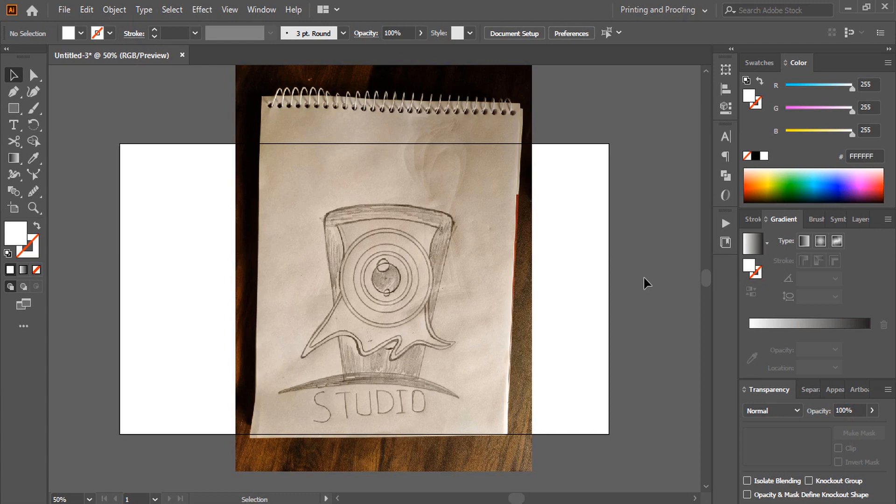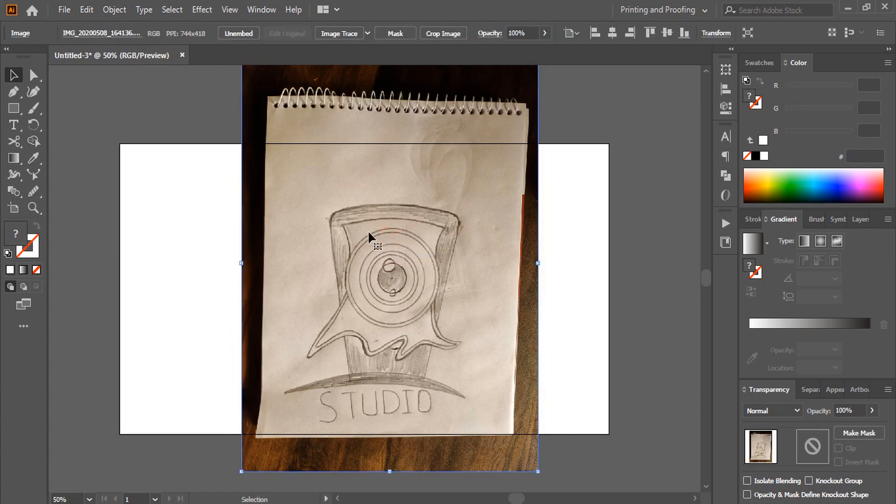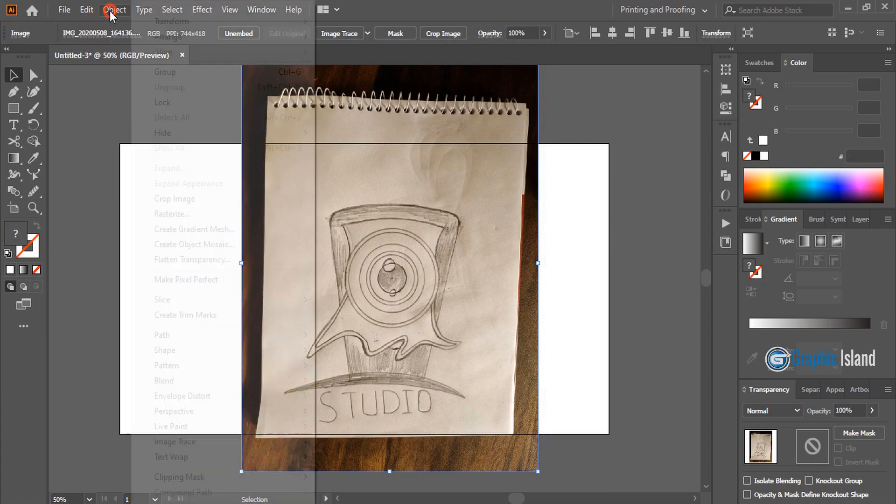After drawing the sketch, take a peek from the top and bring it to the software. And now let me lock this image.